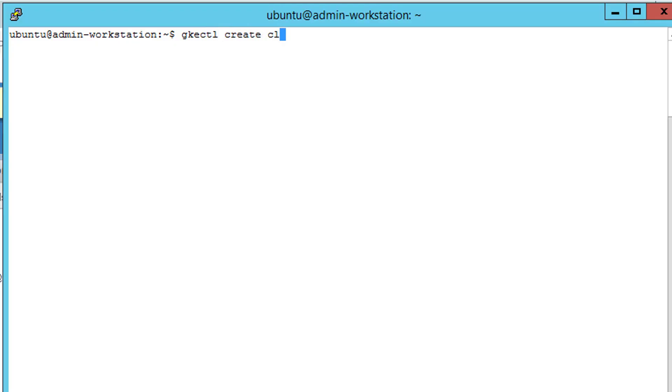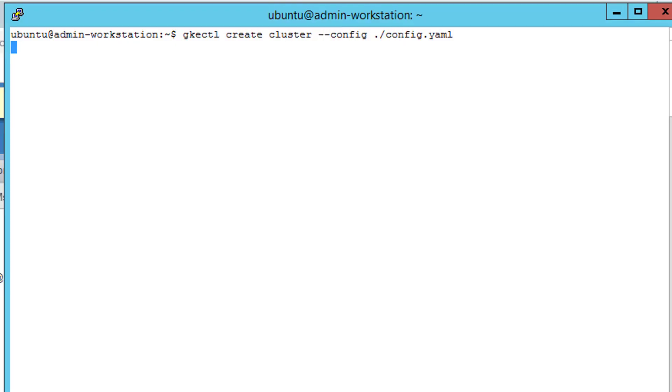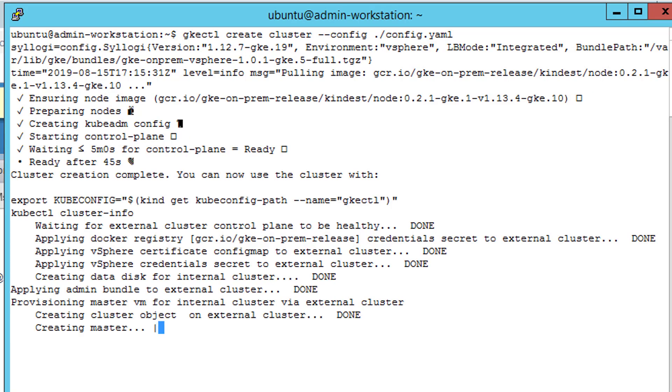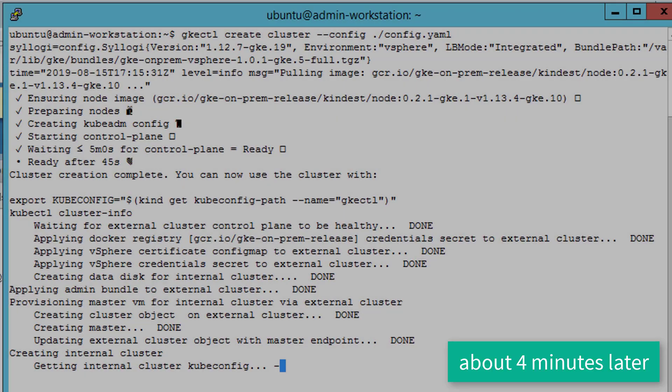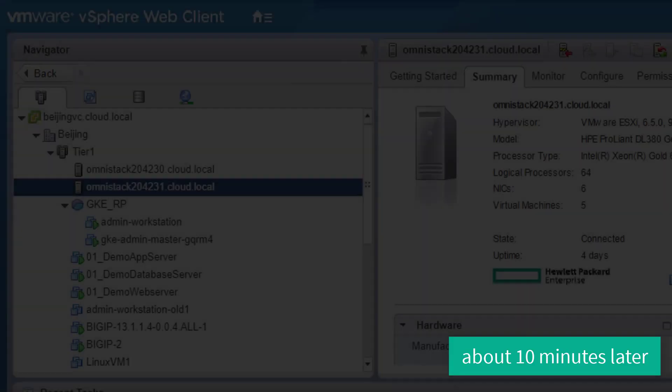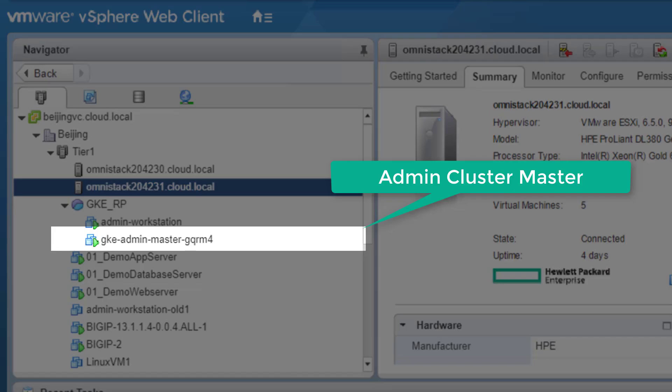Now it's time to create the GKE on-prem cluster using the configuration file that has been validated. Note that this process would create the nodes that are part of the admin cluster and then followed by the nodes for the first user cluster.